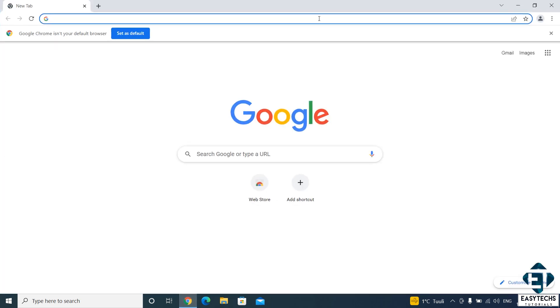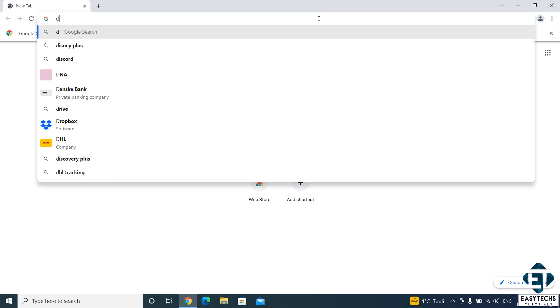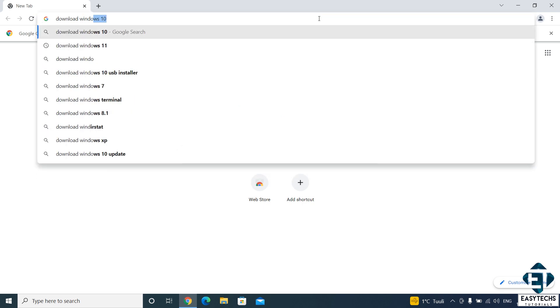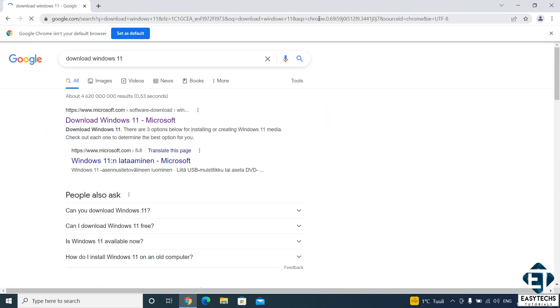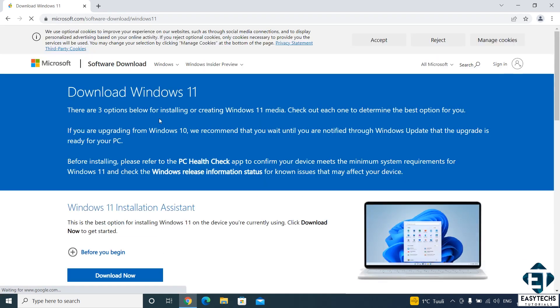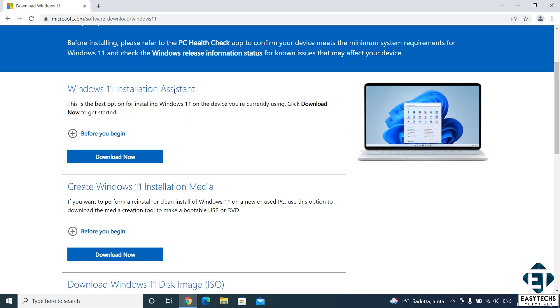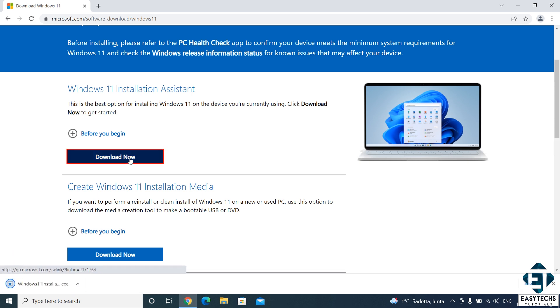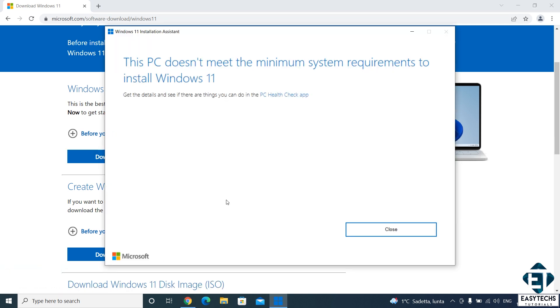So here I will just go to the Windows 11 download page on Microsoft website by simply searching download Windows 11 on Google, then clicking on the link from Microsoft. Here I will just use the Windows 11 installation assistant option. Hit download now and wait for the download to complete. Afterwards, I click on the executable file to begin the installation process. And right off the bat, it tells me that this PC doesn't meet the minimum system requirements to install Windows 11.